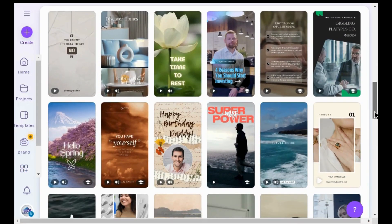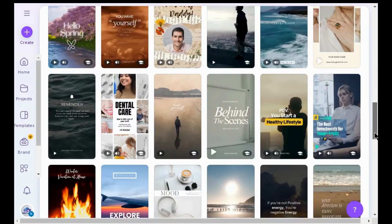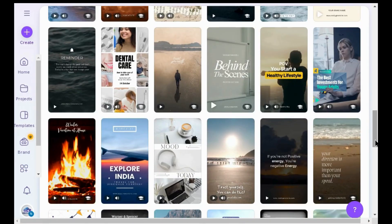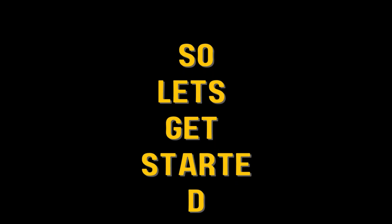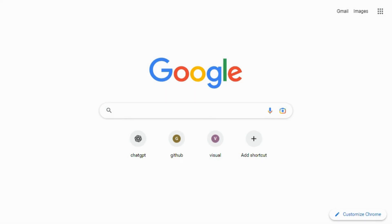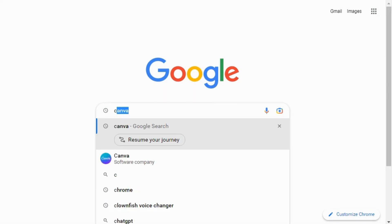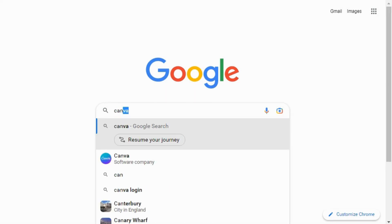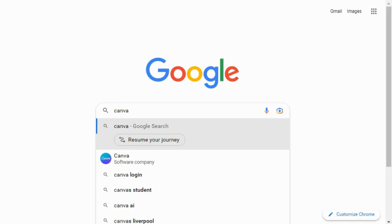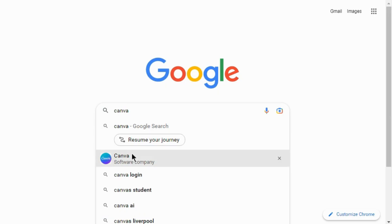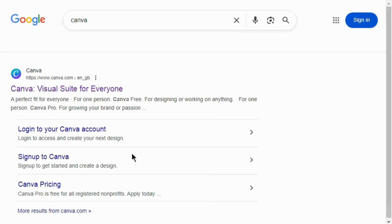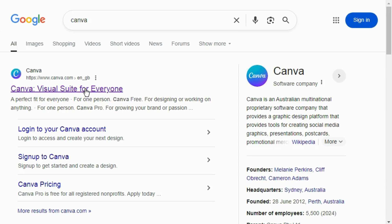Hi, in this video I will show you step by step how to make Instagram Reels. Open your Chrome browser and search for Canva, then click on the first website.